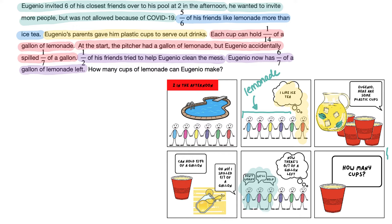A key thing to helping us figure out how to solve our word problem is to look at the question being asked: how many cups of lemonade can Eugenio make? That means the relevant information has to do with the number of cups. So if we look at the first sentence — Eugenio invited six of his closest friends over to his pool at two — are the numbers six and two really relevant? Well, two o'clock is certainly not going to help us, and inviting six friends doesn't mean he's only going to give six cups. So those are both irrelevant to this problem.